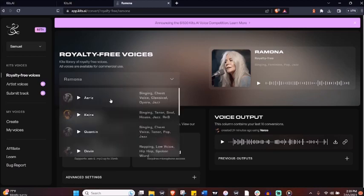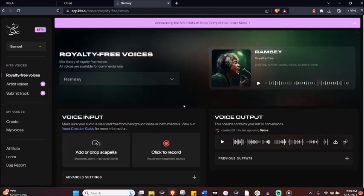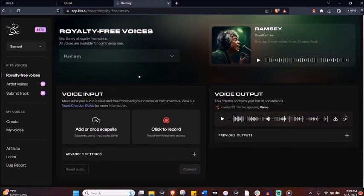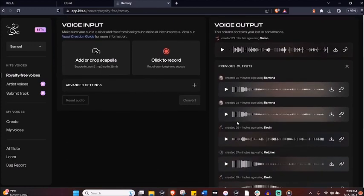That's right, and this ingenious platform allows us to create royalty-free covers using AI voices. And not just any voices. Voices across a range of genres. The best part? All these voices are royalty free.